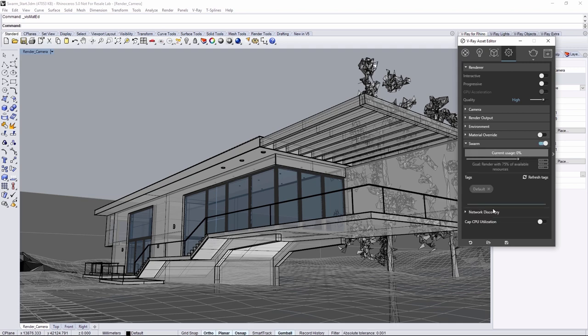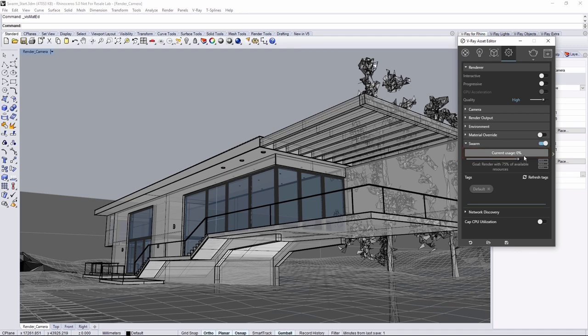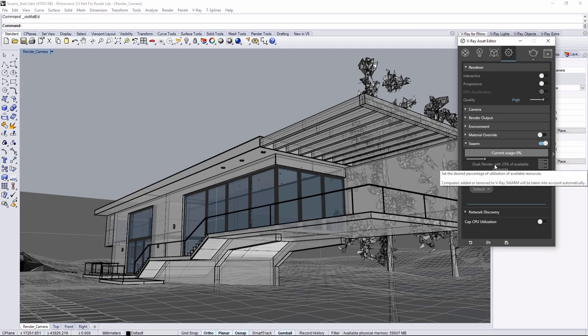Enable Swarm to see some more settings appear. Once you start rendering, you'll notice the current usage bar gives you feedback on the Swarm usage. The Go slider below determines how much of the Swarm to throw onto the rendering, which is defined by a percentage of the available machines.